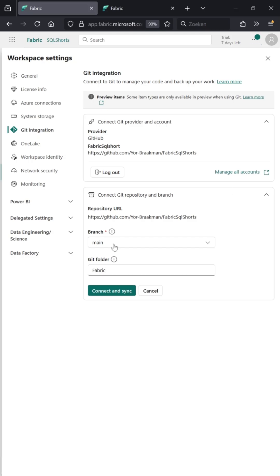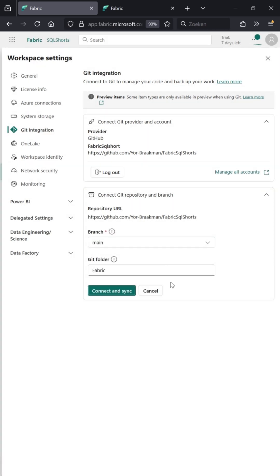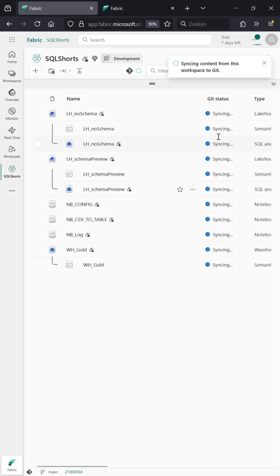Once you have done that, you can select a branch and then put all the stuff in a folder. You don't really want it on the root. Click connect and you should be good to go.